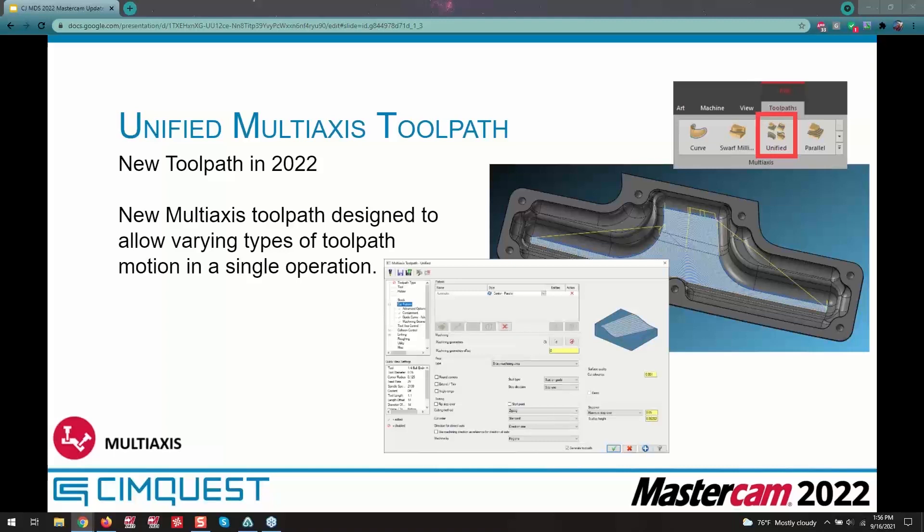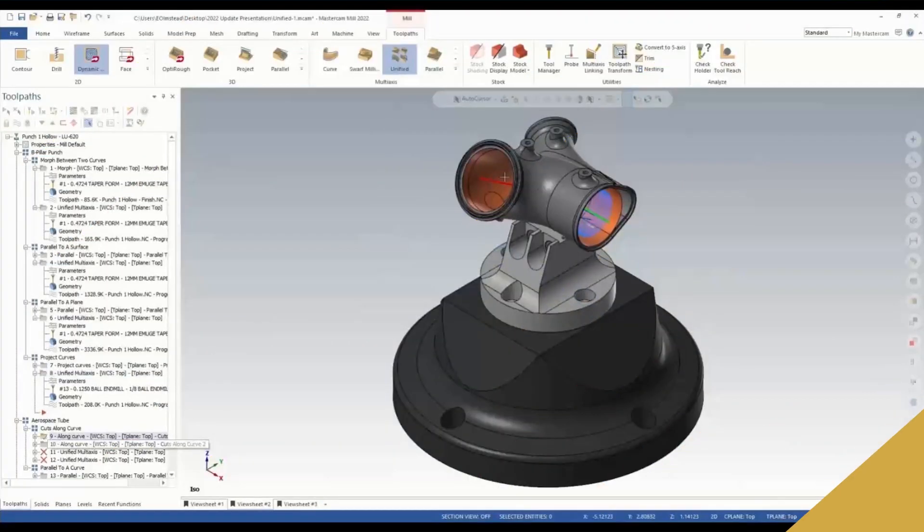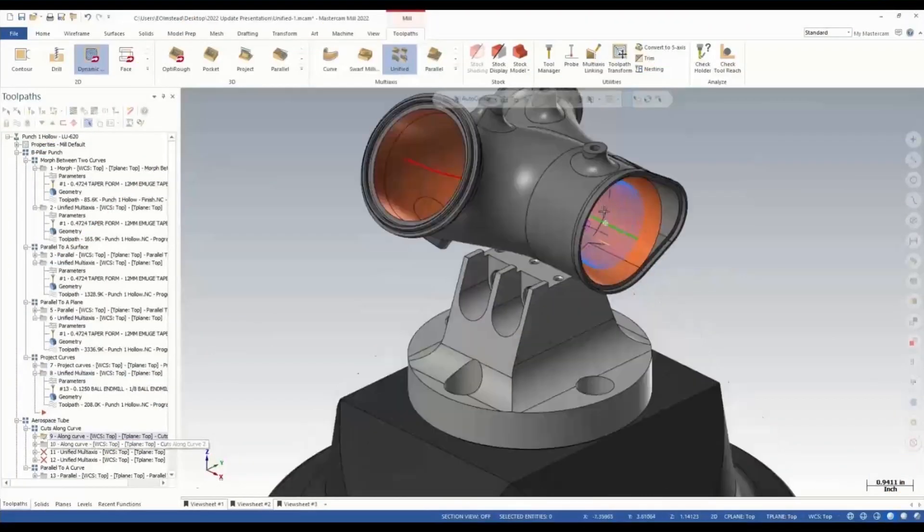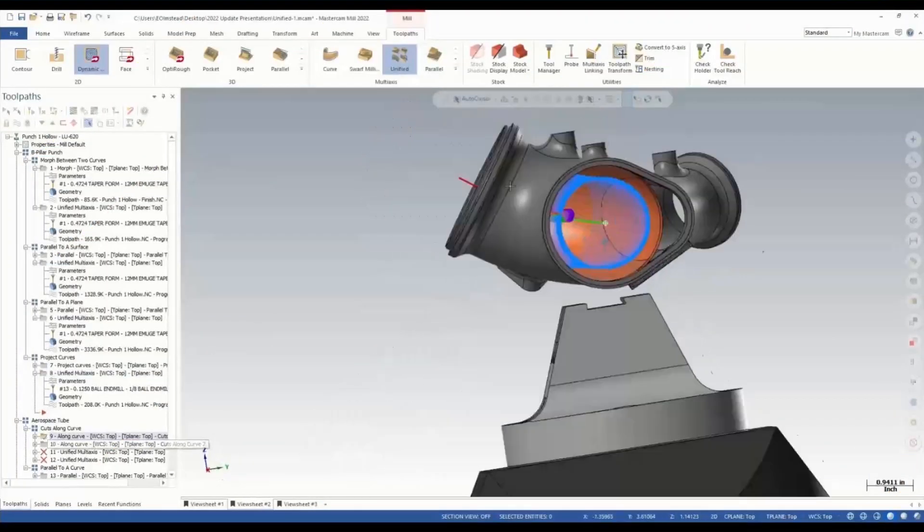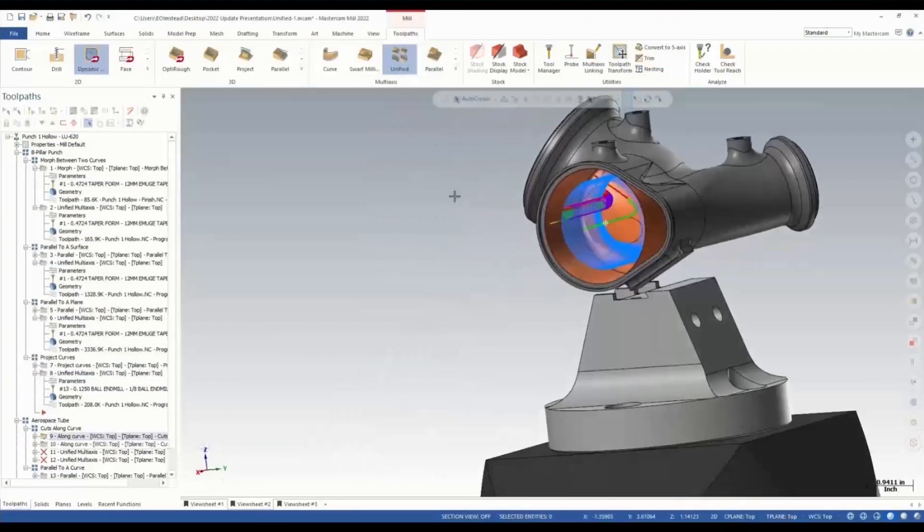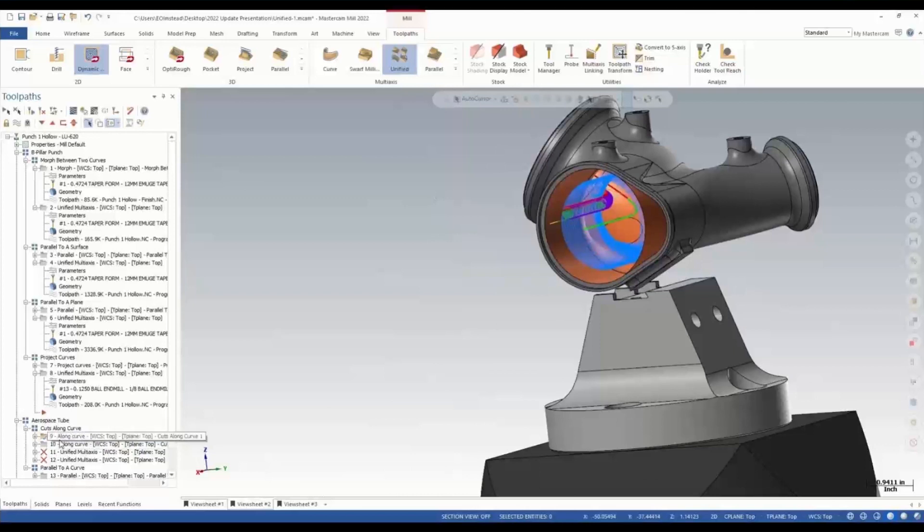We're going to take a look at this aerospace tube, and the next cut we're going to perform is going to be our cuts along a curve. You can see here our cuts tilt underneath.